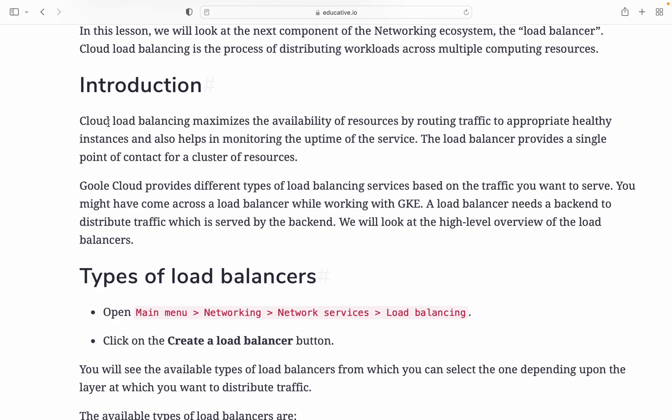Cloud load balancing maximizes the availability of resources by routing traffic to appropriate healthy instances and also helps with monitoring the uptime of the service. The load balancer provides a single point of contact for cluster resources.